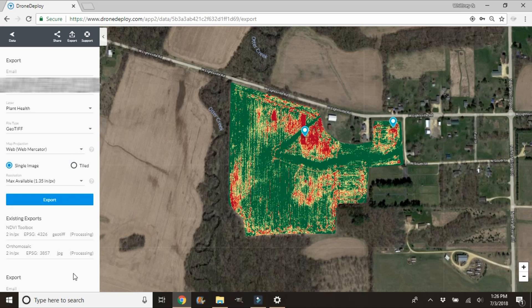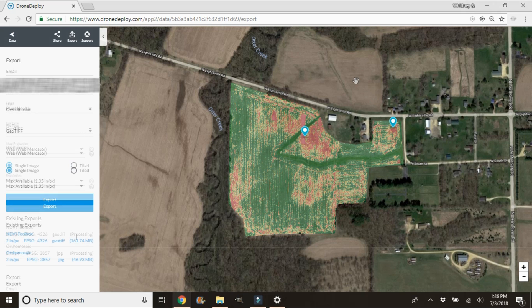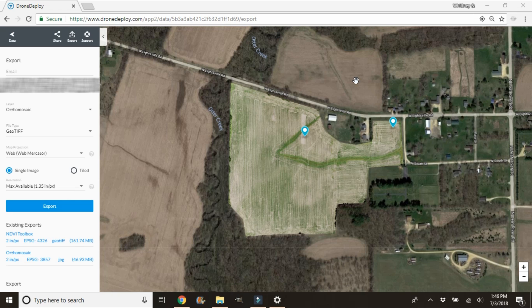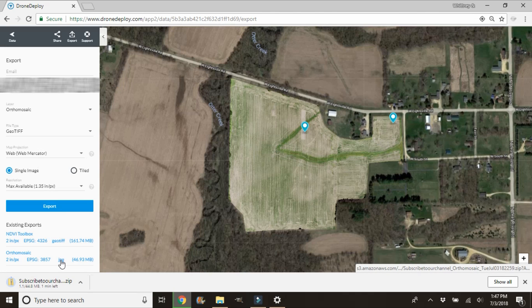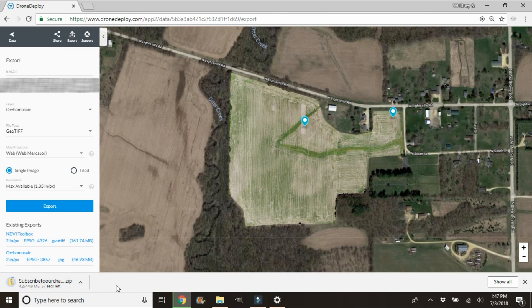We're going to let our two maps process. Whenever they get processed we'll take a quick look at them. All right, our maps have finished downloading — you'll see they are no longer saying 'Processing'; they are blue and we're able to click on them. Go ahead and pick the map you'd like to download to your computer. We'll do the JPEG for this video. It's going to pop up a separate menu for a short period and start downloading — that is downloaded as a zip file, so you'll have to extract the folders out of it. That's all there is to exporting your maps from DroneDeploy.